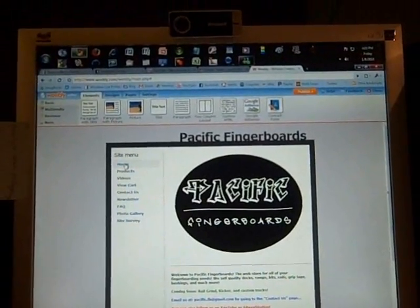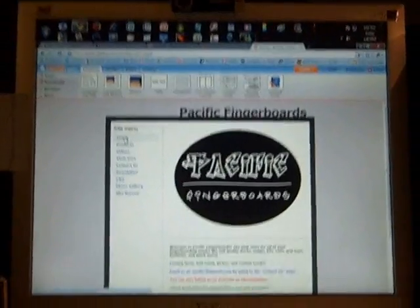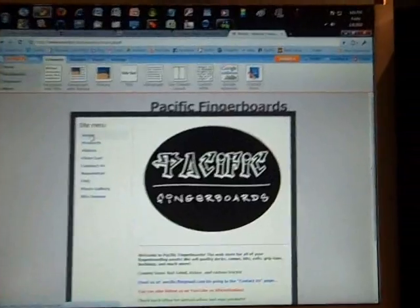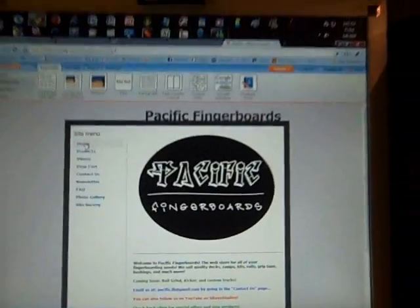Hey everyone, it is Friday, January 8th, 2010, and this is Pacific Fingerboards News.